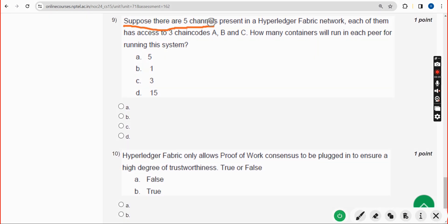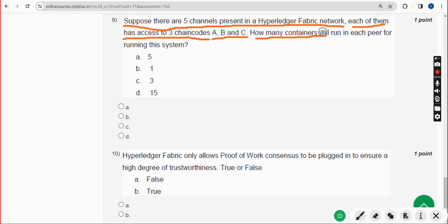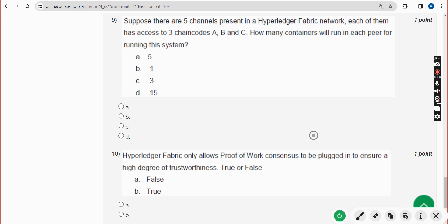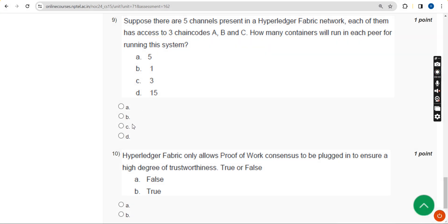Ninth question: suppose there are five channels present in a Hyperledger Fabric network, each of them has access to three chaincodes A, B, and C. How many containers will run in each peer for running this system? The answer is option C: 3. Mark option C as the correct answer for the ninth question.